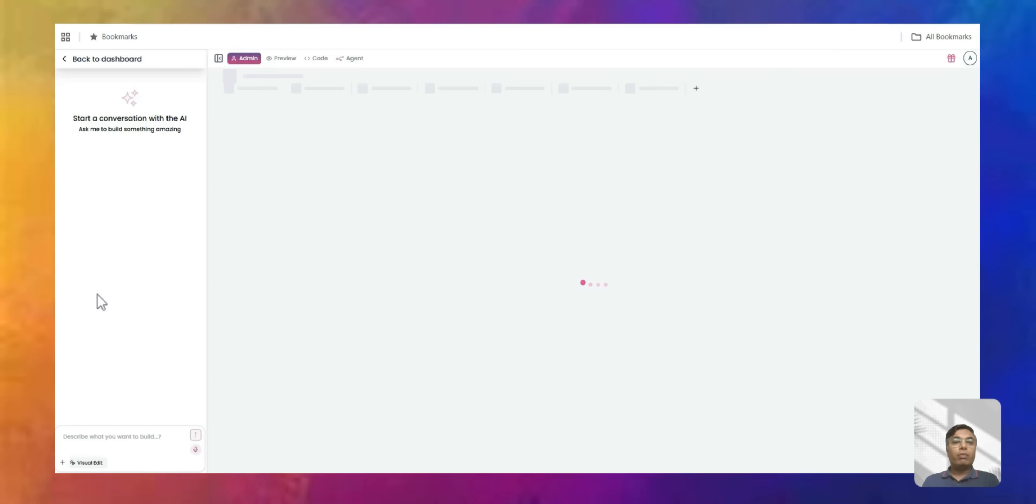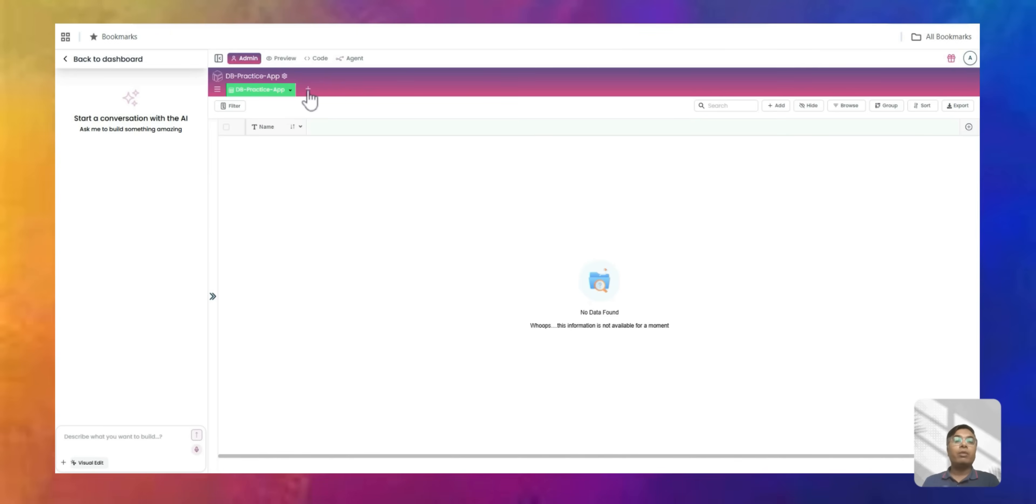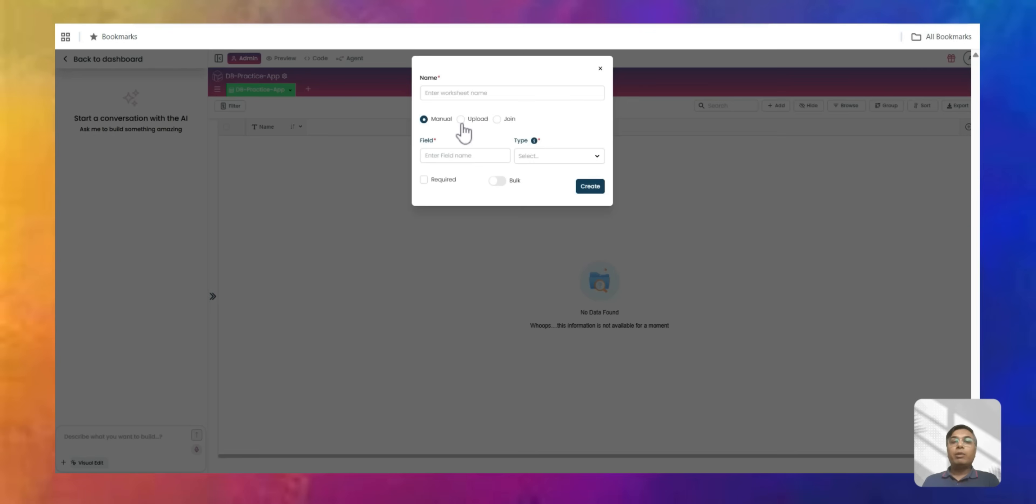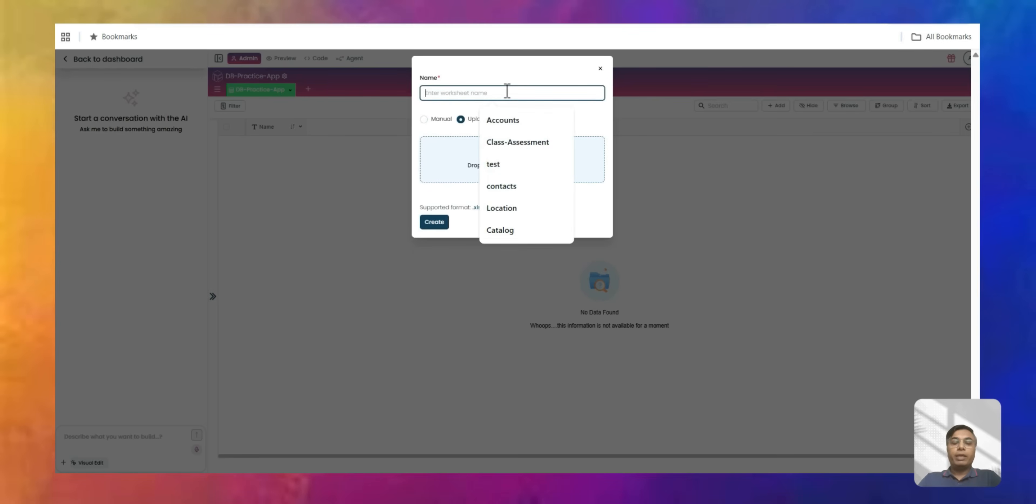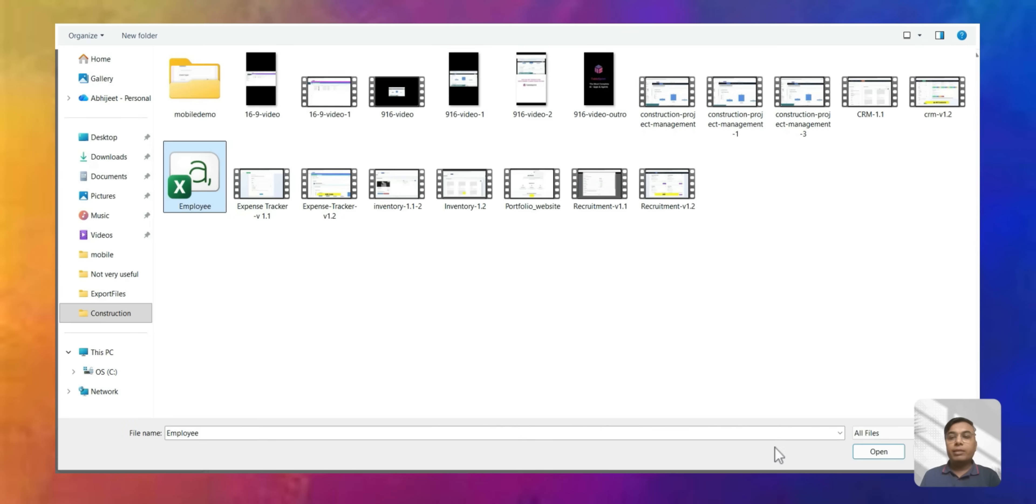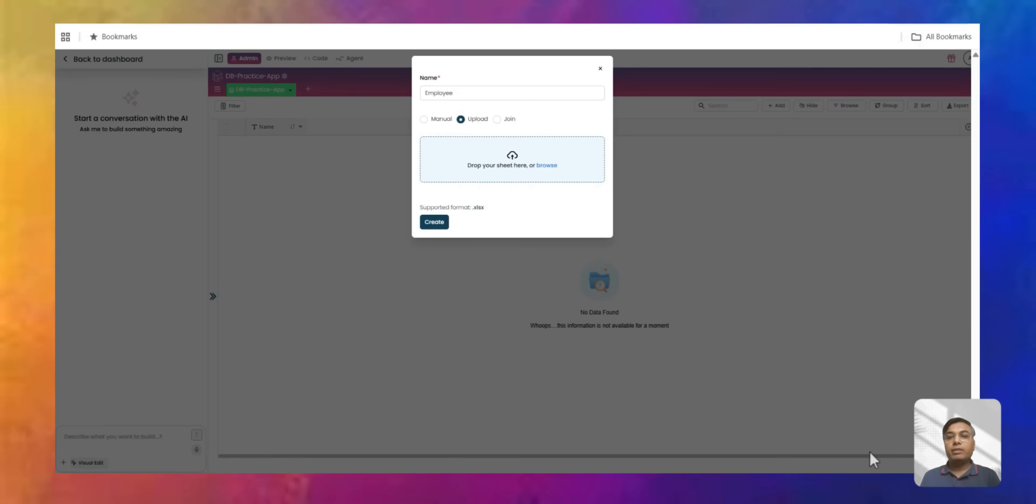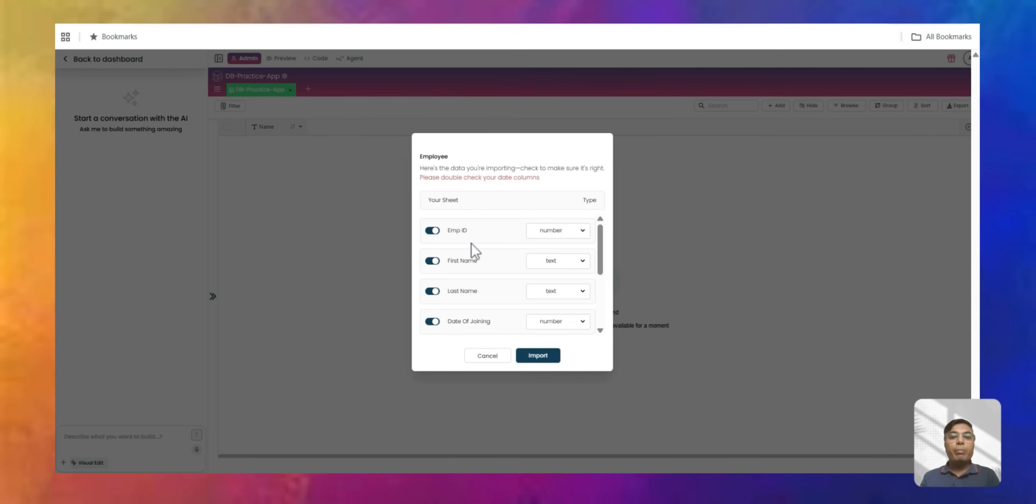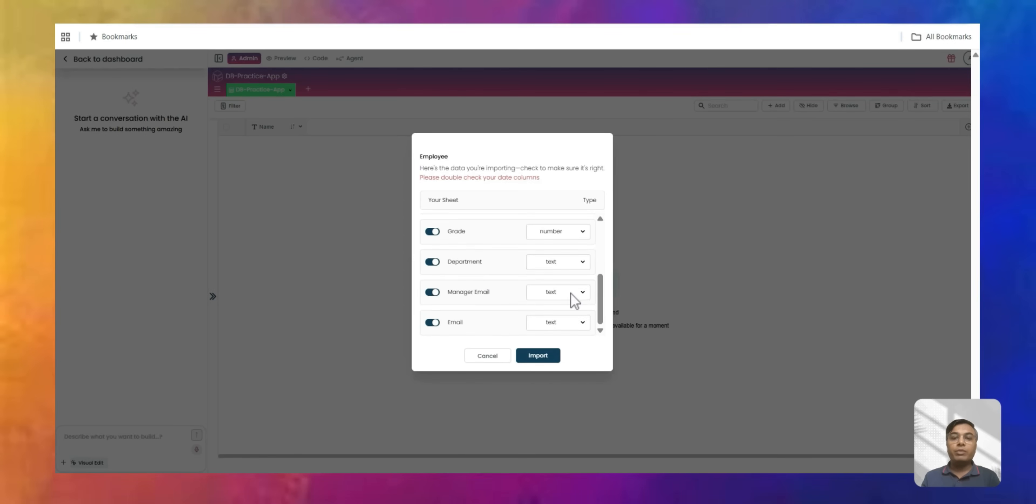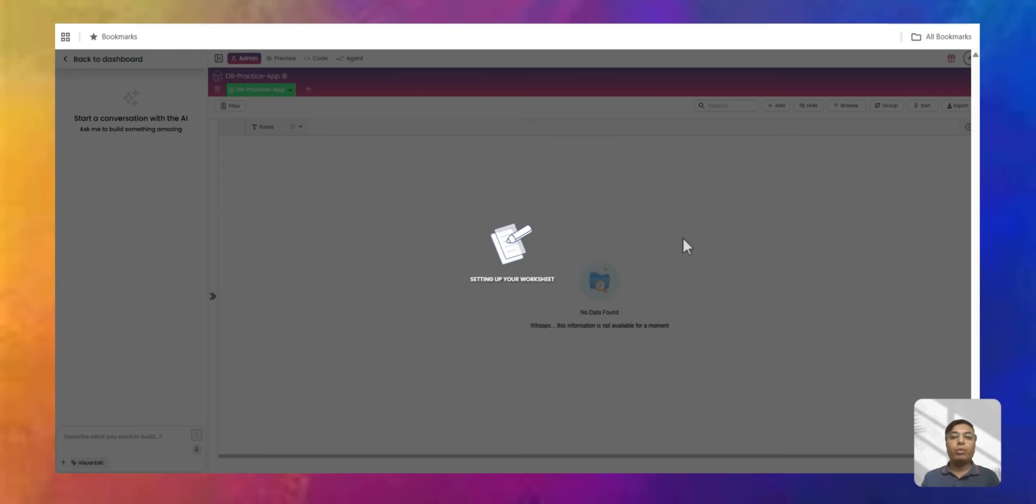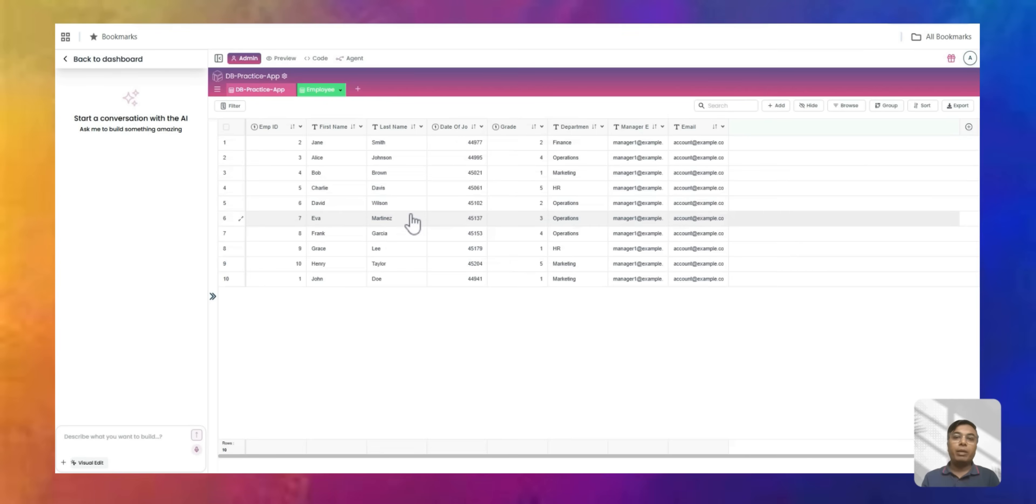So we'll just open an app in TableSprint. And then I will go ahead and create one worksheet. So if I go and create a worksheet, I will choose an option called upload. And then we call this worksheet as employee. And then we try to browse this worksheet. So I got this employee sheet. Say open and then say create. So it will instantly map the different columns - employee ID, first name, last name, and all. So you can map the columns - text, number, date.